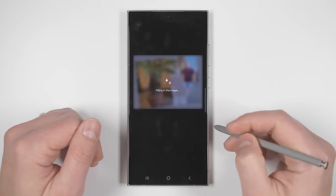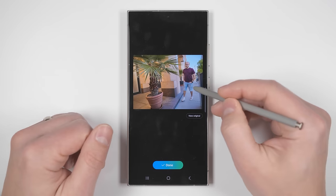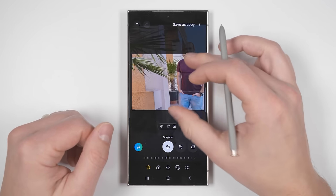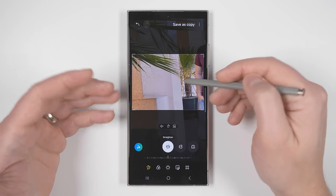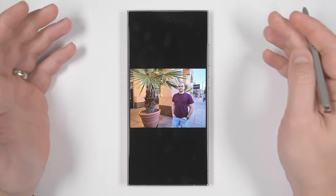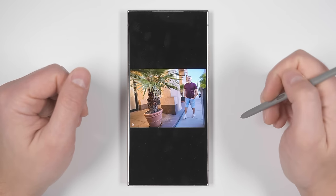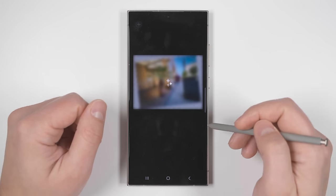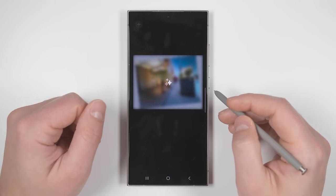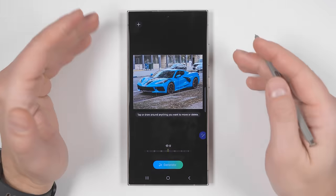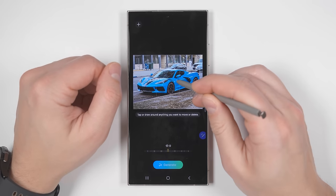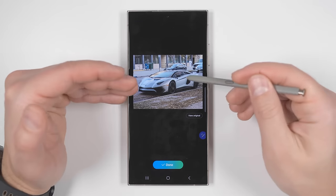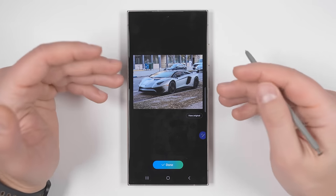Now if I tap generate, it's going to fill in a ton of details that were never there and even give me legs. While this is pretty cool, it's not always perfect — zooming in, you'll see some of the texture in the wall is lost. But overall it does a pretty good job. You can continue to rotate back and forth using generative AI for the corners. Here's one last example: if I tap this car and delete it, then tap generate, it'll actually fill that space with a completely different car, which is really cool.